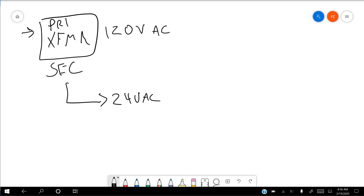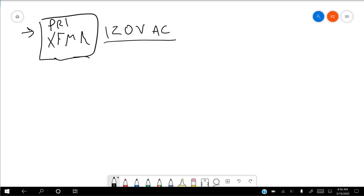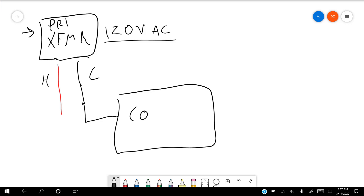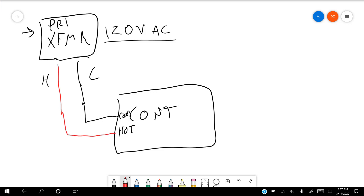So we've got our primary getting 120 volts AC coming in, and 24 volts AC coming out. Typically what's coming out is going to be a hot and a common. I'll use red for the hot and black for the common. These are going to go to our controller, which has a common and a hot. The hot is where power starts coming in, and the common is where it returns to the transformer.